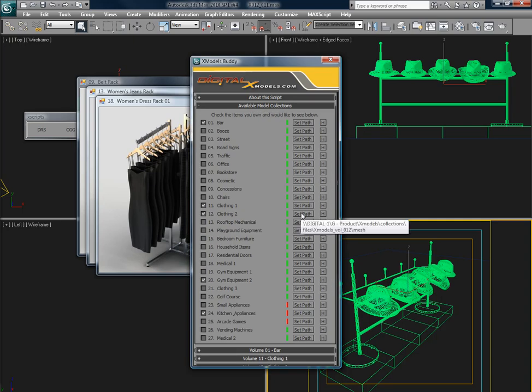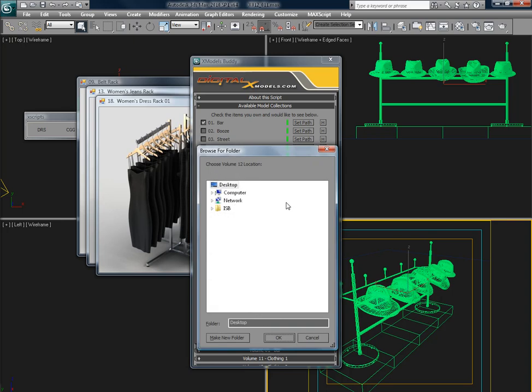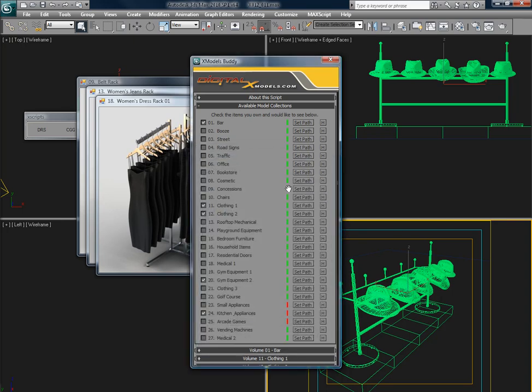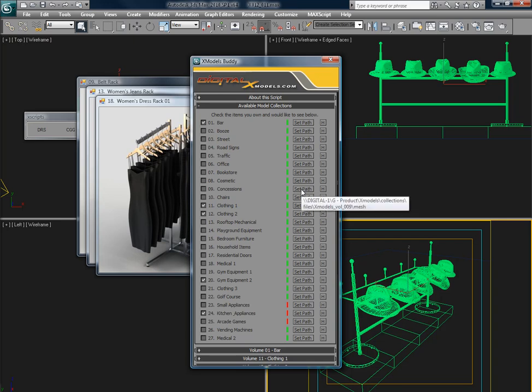You can click this and then choose your path. The green light means that the path has been set. When that's the case, you'll see the path in the tool tip, versus here where the red light says the path has not been defined yet.